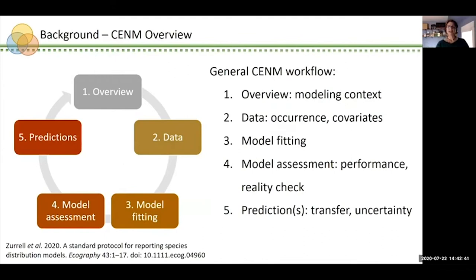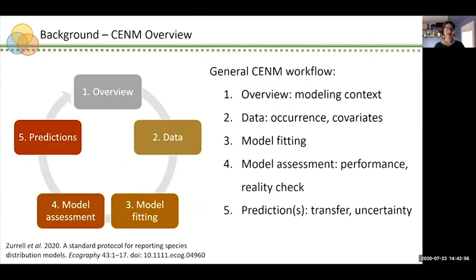Now that we have a basic understanding of what niche models are, let's take a quick look at the basic niche modeling framework. I sourced this workflow from Zarell et al., and we'll reference it occasionally throughout today's talk. When starting any niche modeling project, we first have to identify the modeling context — clearly specifying the who, what, when, where, why, and how of our study.